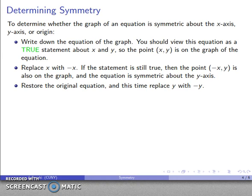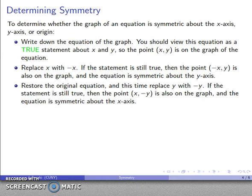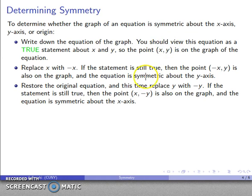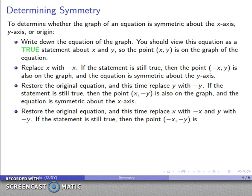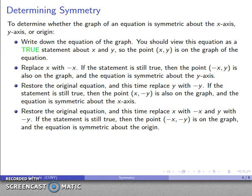Restore the original equation, then replace y with negative y. If the statement is still true, then the point (x, -y) is also on the graph — the x-coordinates are the same and the y-coordinates are opposite — which tells me the graph is symmetric about the x-axis. Finally, restore the original equation again and replace x with negative x and y with negative y at the same time. If the statement is still true, then the point (-x, -y) is on the graph, and that tells me the equation is symmetric about the origin.